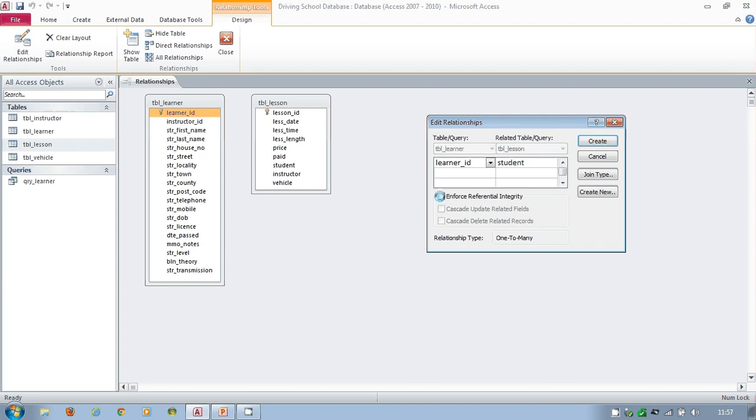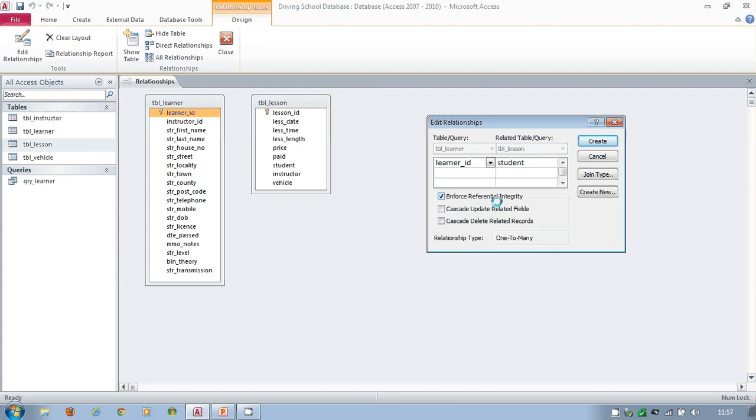So if I put a tick into this box, what would happen now is if I try to delete Nicola Long's data, the system will stop me. It will say you're not allowed to do that because of referential integrity, because to do so is going to leave behind these foreign key entities, and that's going to mess up your database.